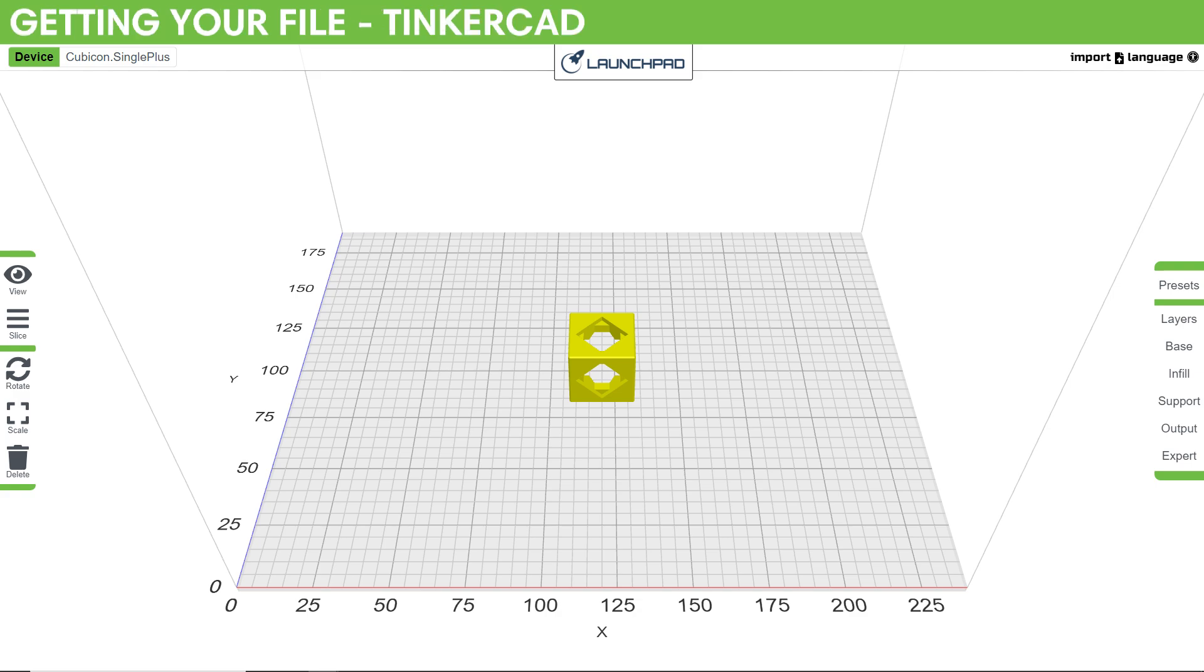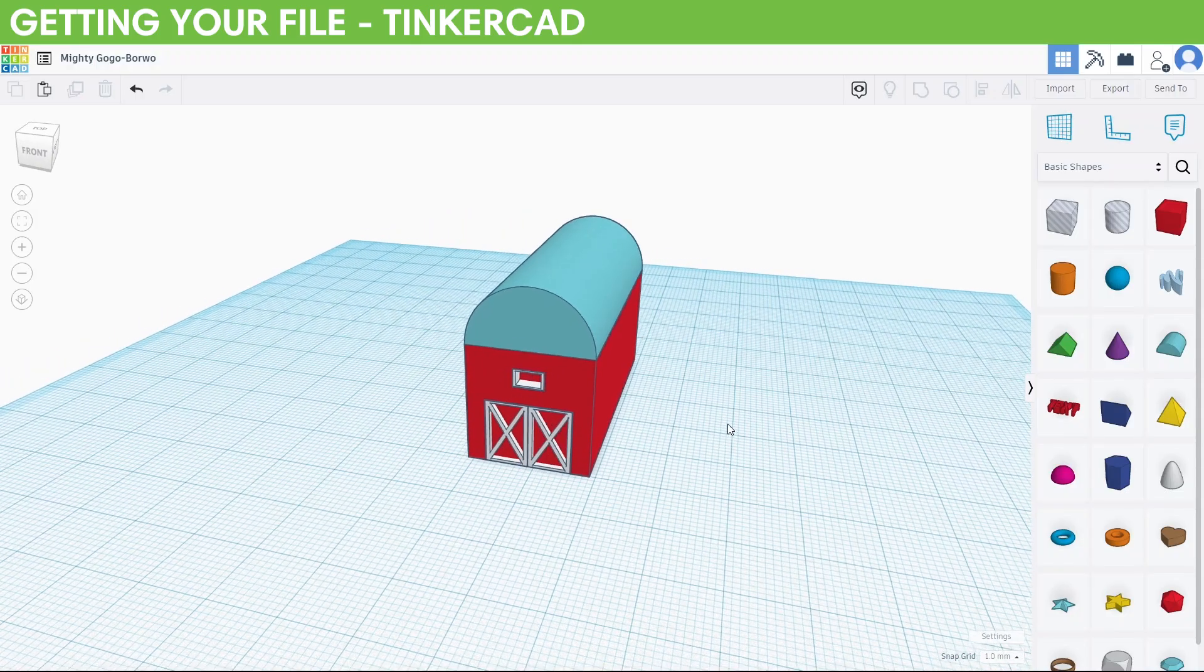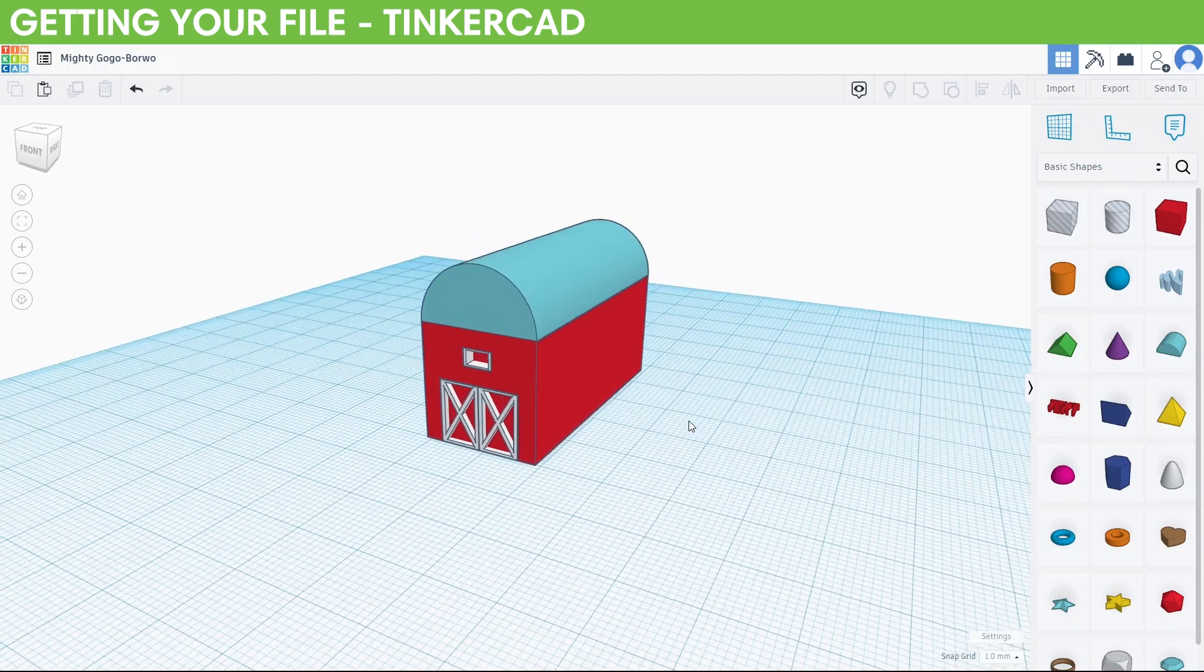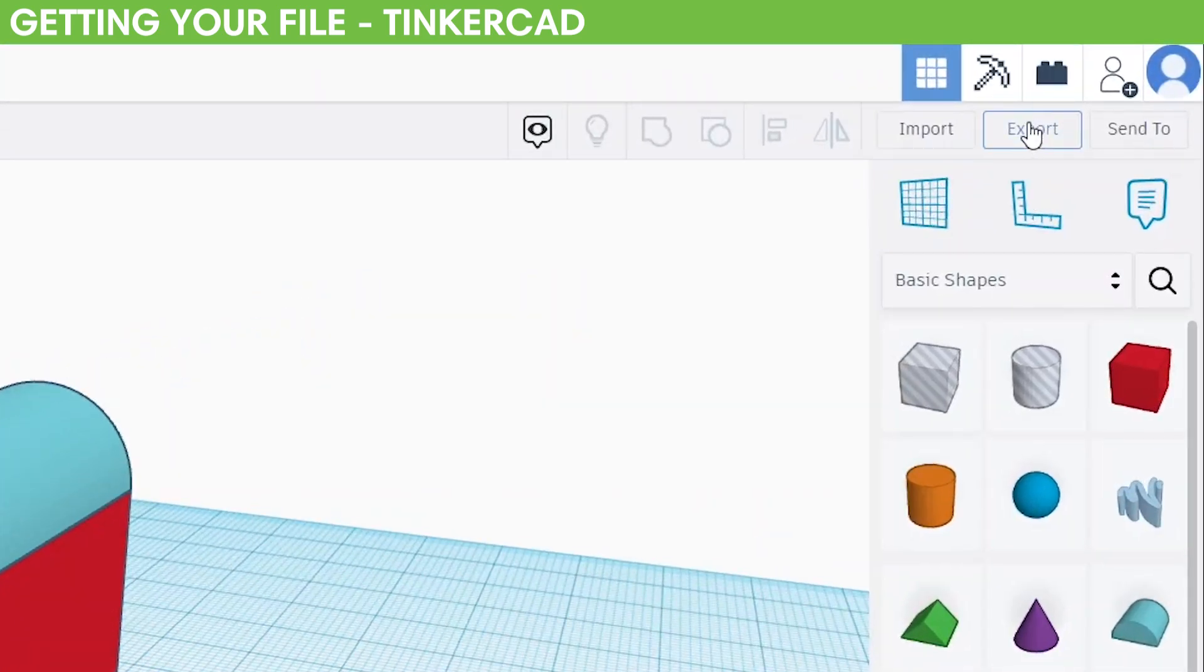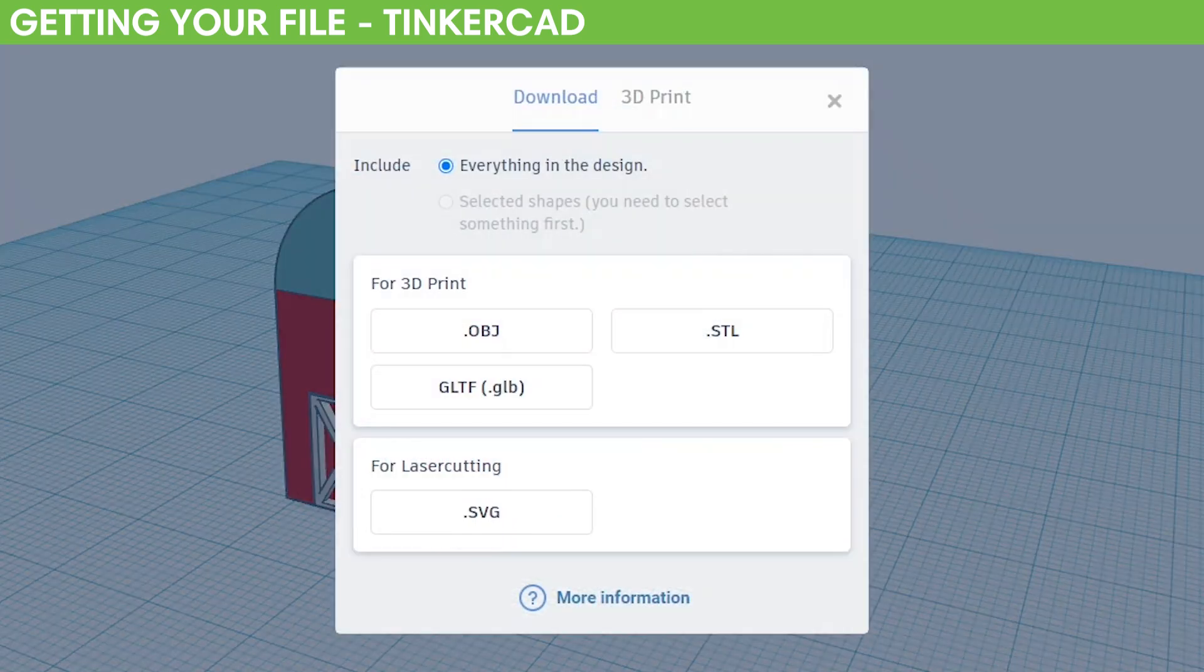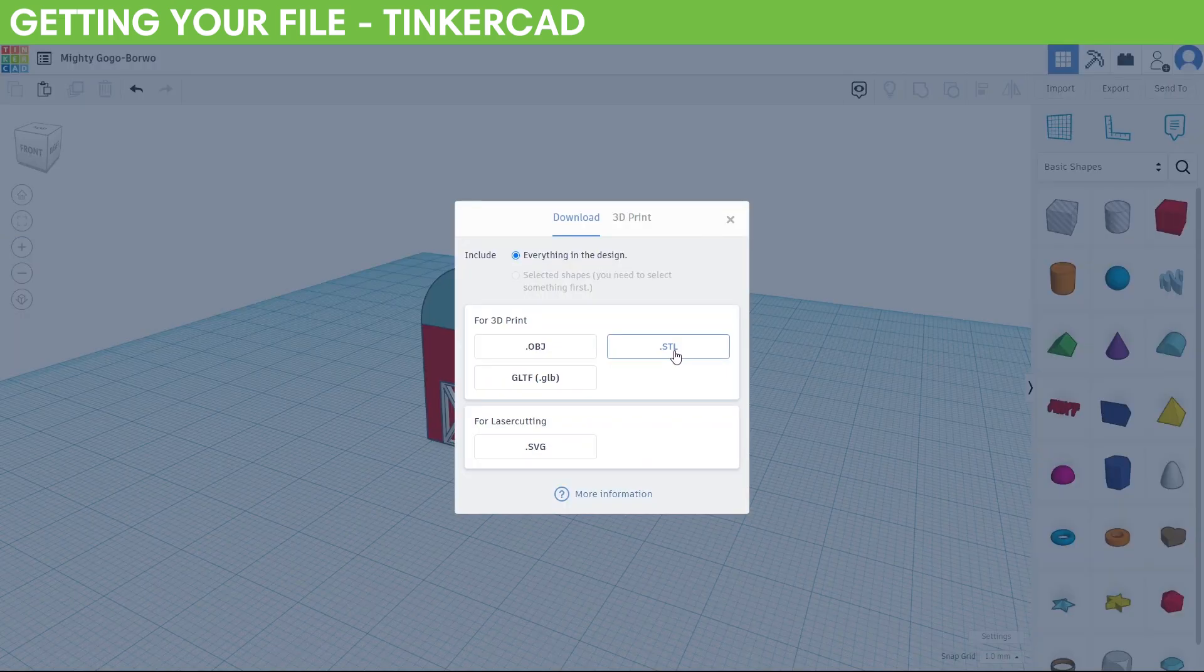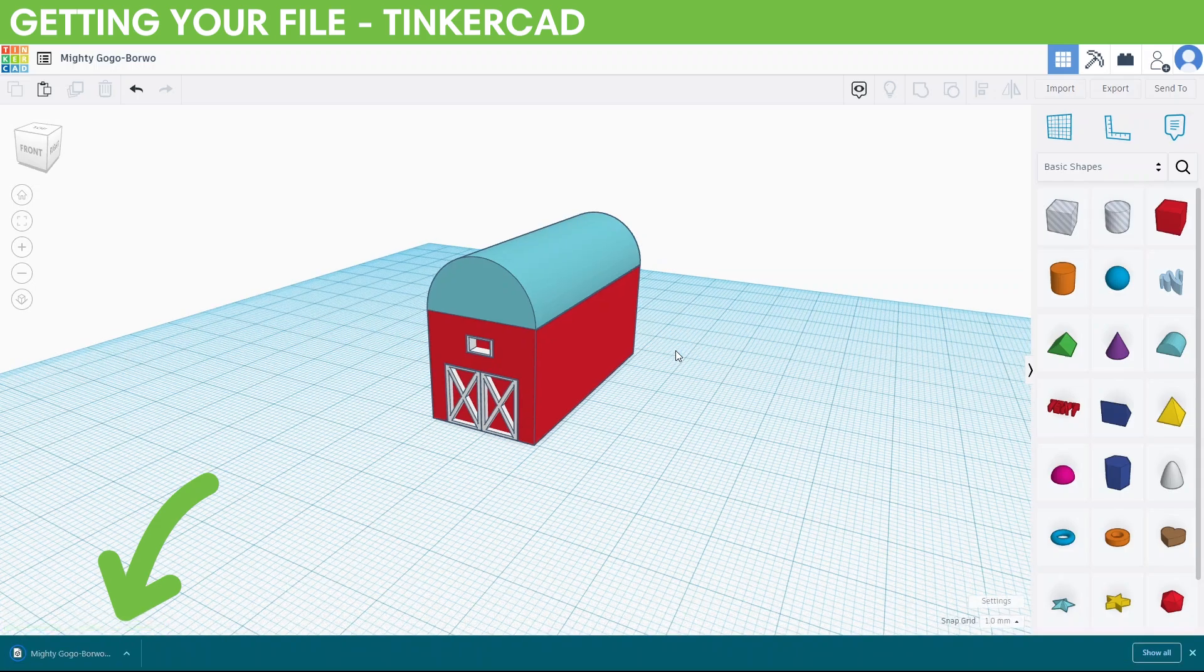So first, we've got to get your file. From Tinkercad, it's pretty simple. Once you've finished up your model and ready to print, go to the top right and click Export. Then you'll have the option of .obj or .stl. For most cases, we'll stick with .stl. It should save to your downloads or wherever you saved your file.